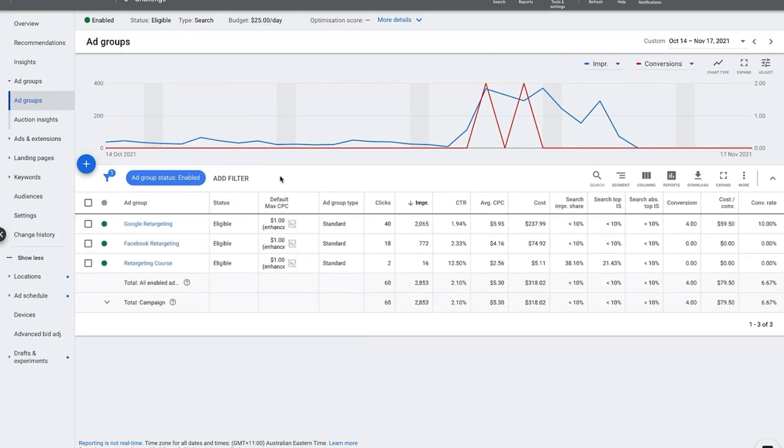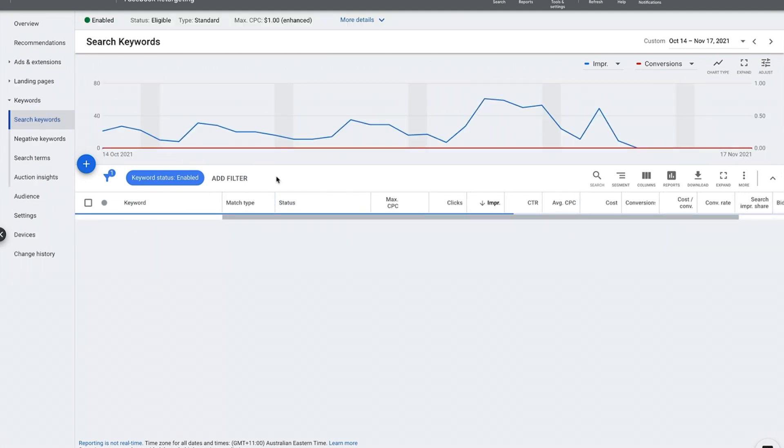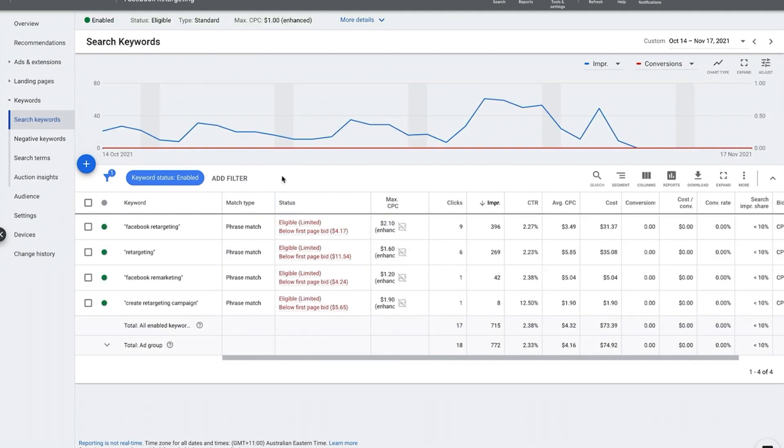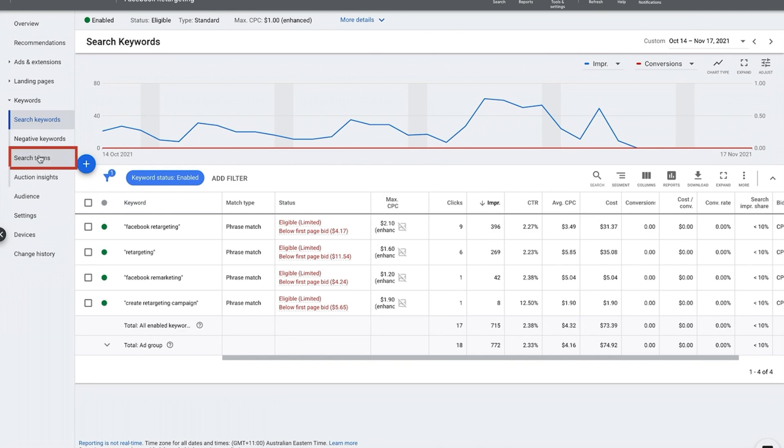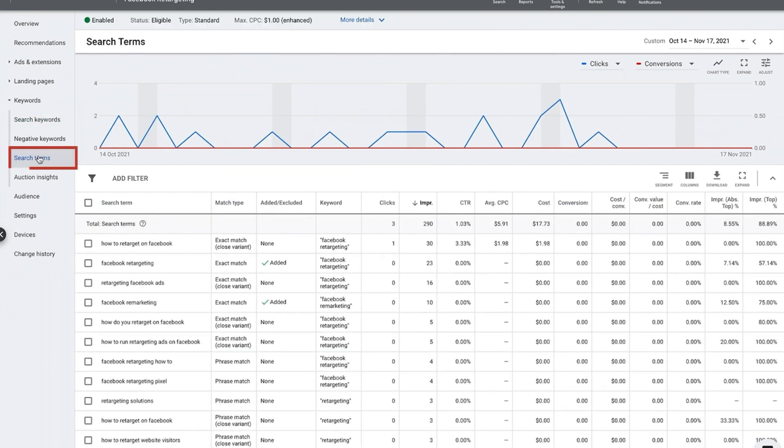So if I go into this campaign, it's obviously a search campaign, and let's say I go into one of the particular ad groups. There's a discrepancy between the keyword that you're bidding on and what somebody actually typed into Google, which is the search term. As you can see here we've got search terms.